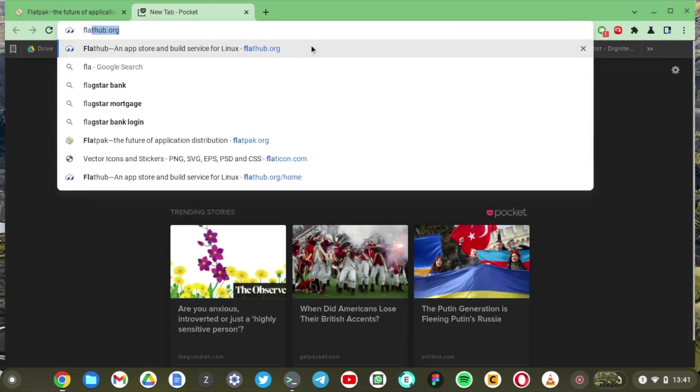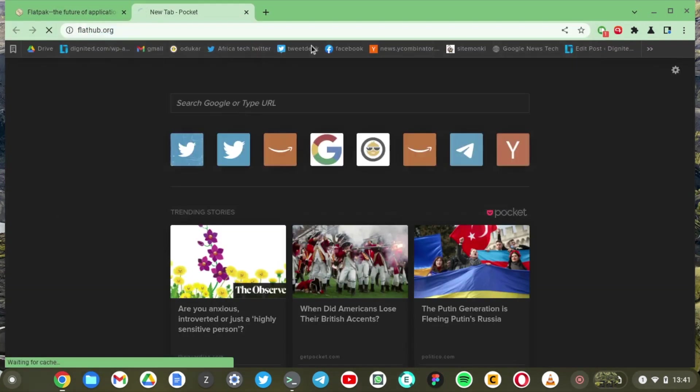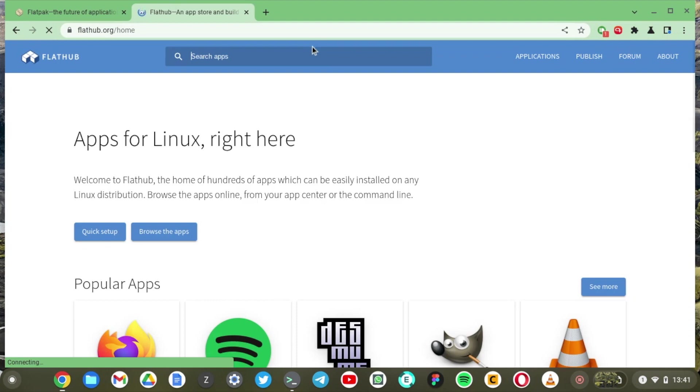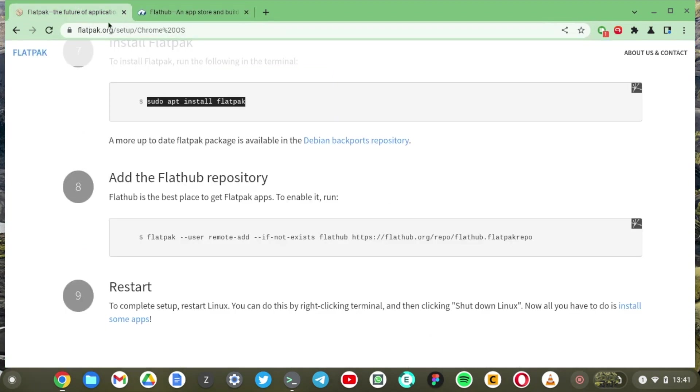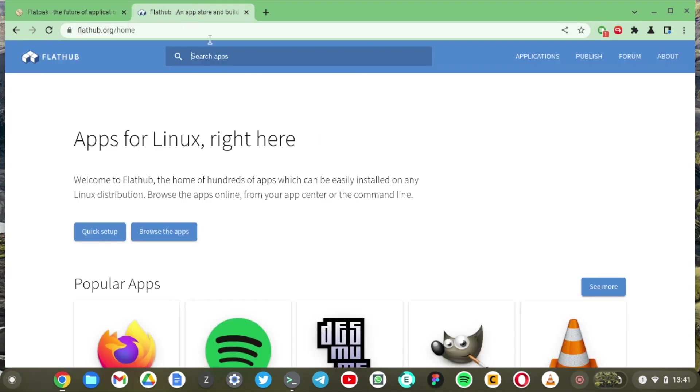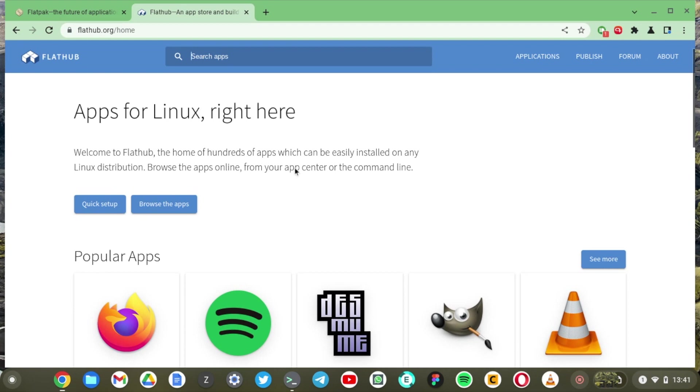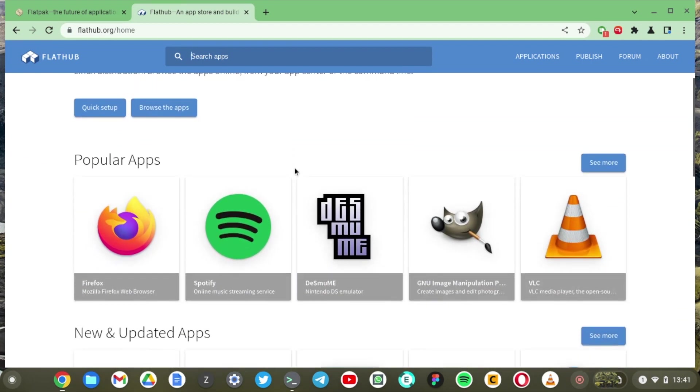Now these Flatpak apps are distributed through the FlatHub repository and you can just browse through Flatpak apps through the FlatHub app store which is here when you go to FlatHub.org. So this is Flatpak.org quite a different website. So this is the App Store which has most of the popular Linux applications that are distributed through the Flatpak package. So I think we're going to install GIMP.